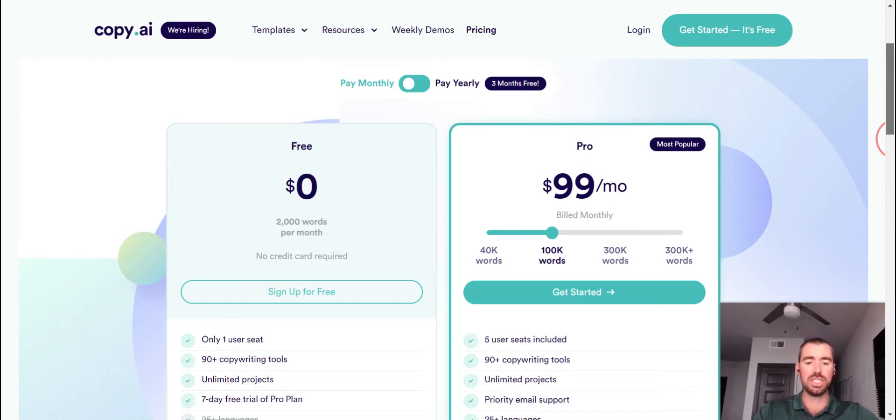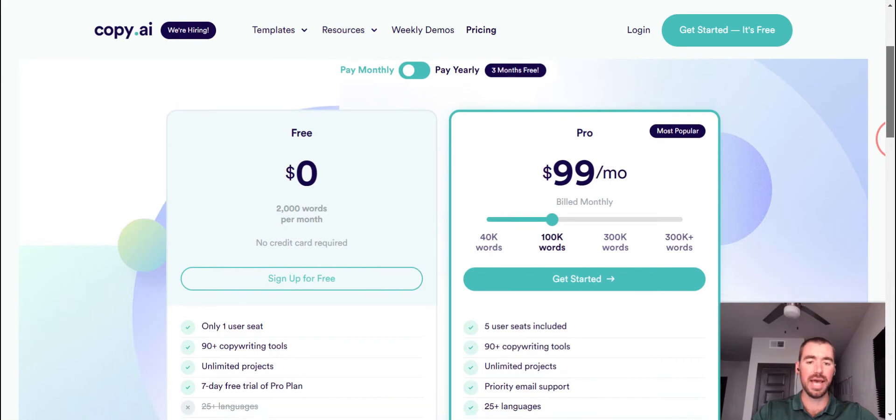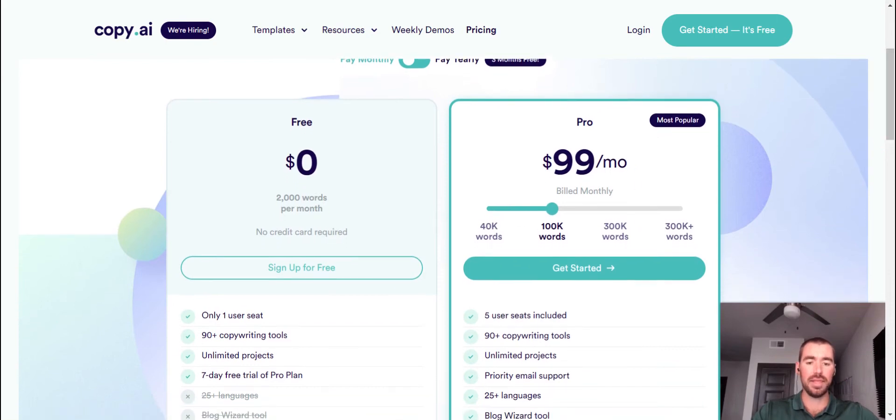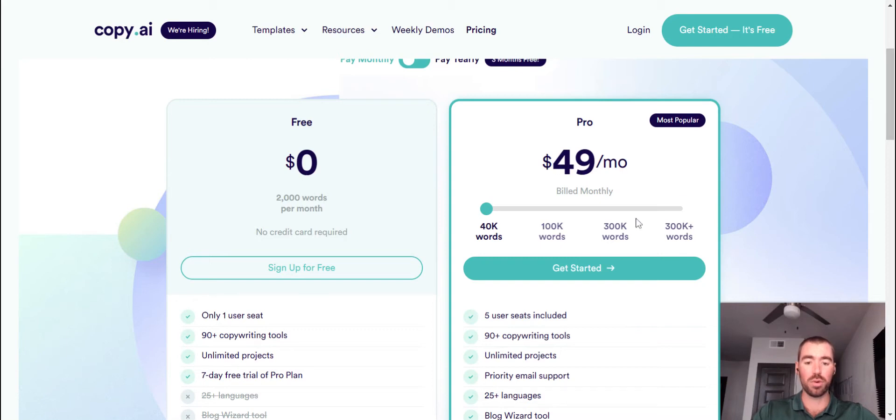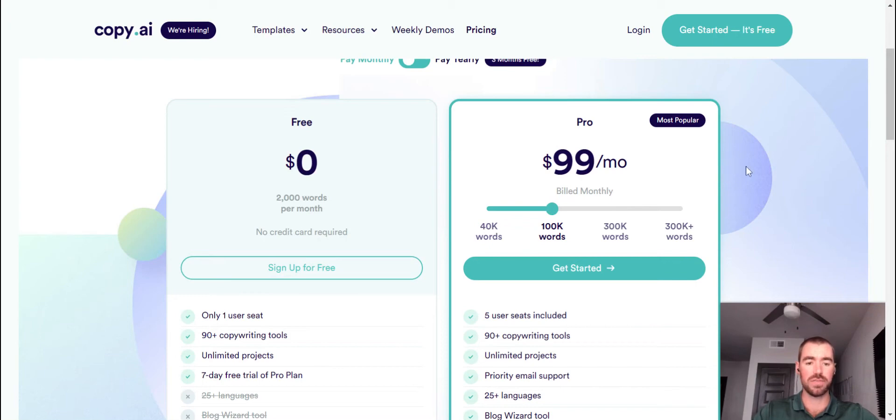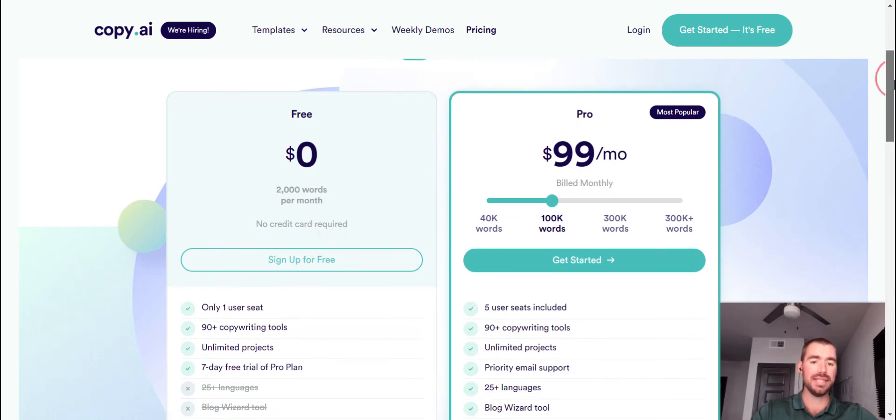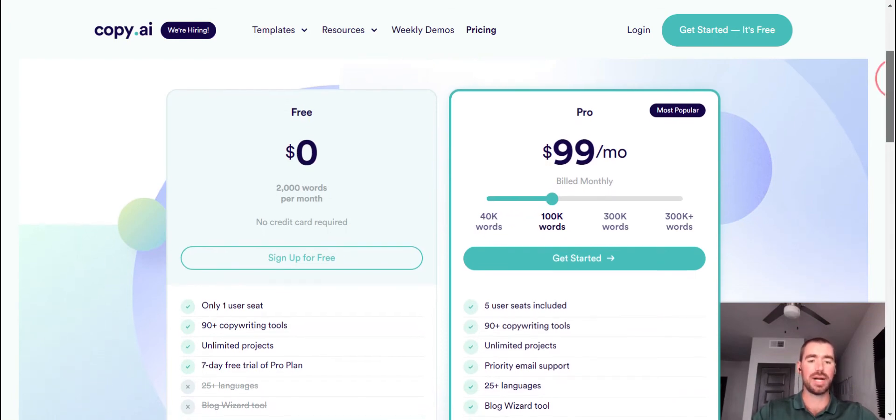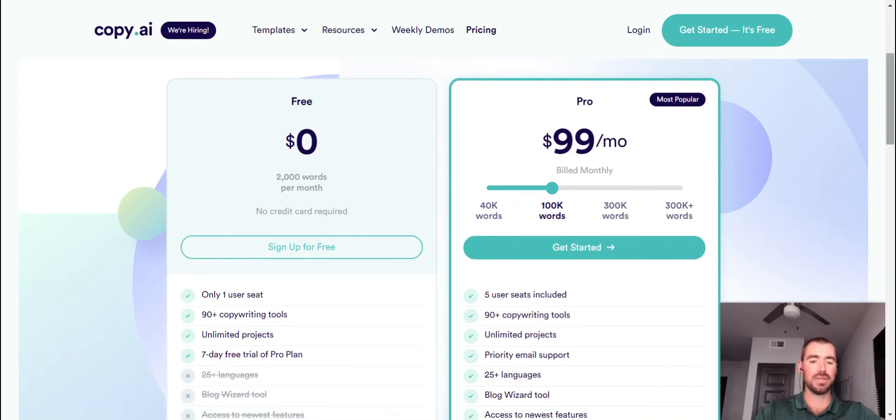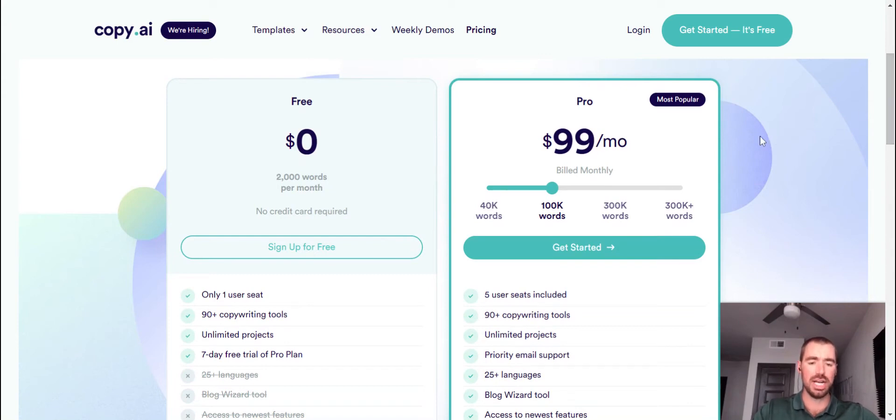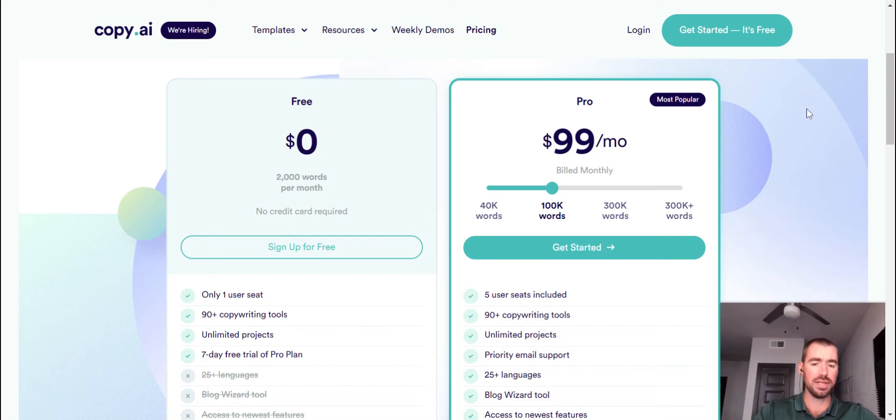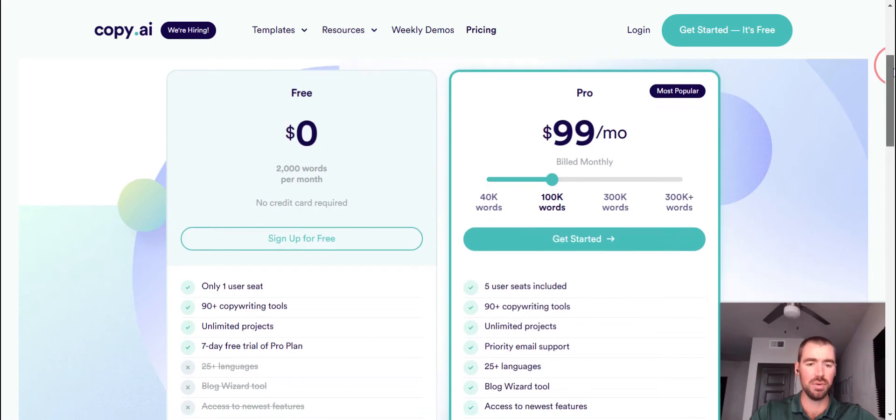If you're going to be generating more content than that, their pro plan starts at $49 a month, and that is for 40,000 words. And the next level up there is 100,000 words for $99 a month. And this is the same price as Jasper.ai. If you haven't already tried Jasper, I would recommend trying them. You can start a free trial with Jasper and get 10,000 words for free by using the link in the description of this video.